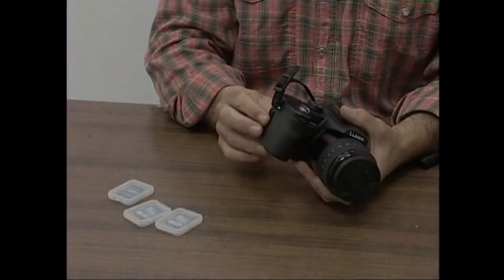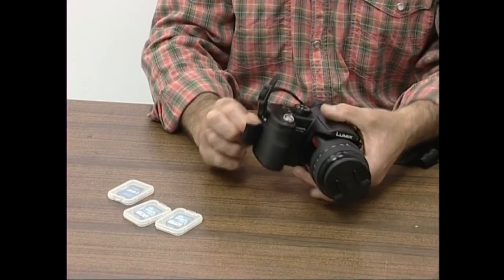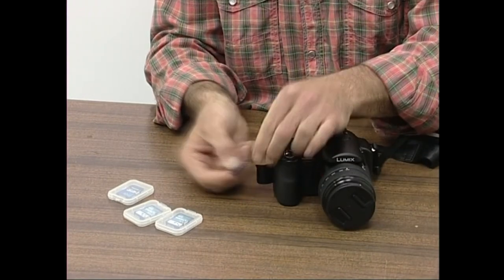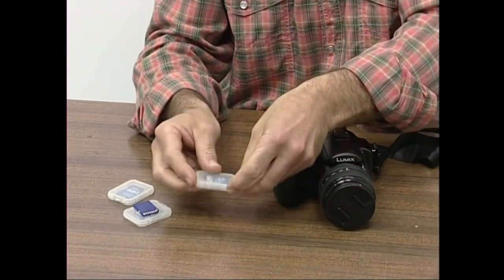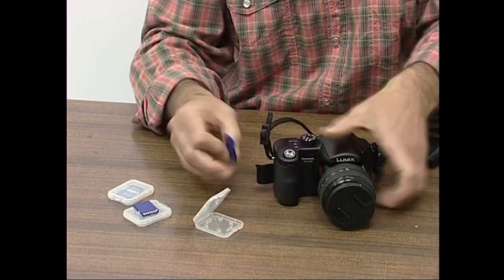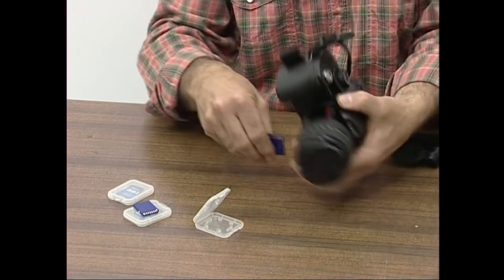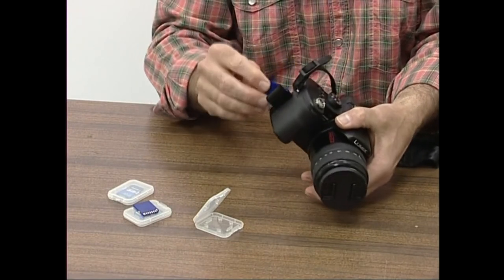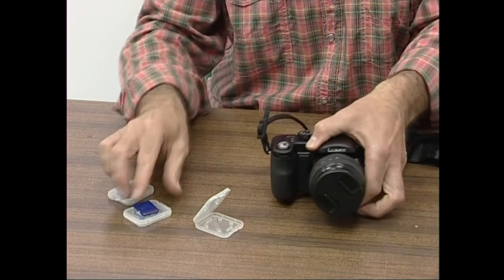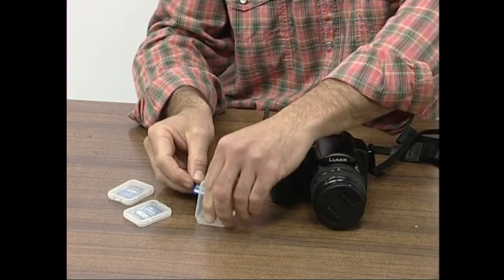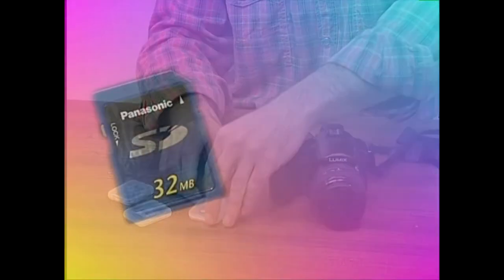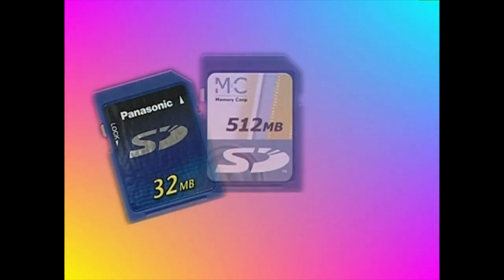Fabrikatzaileak eman dizuen memoria txartela nolakoa den eta zenbateko ahalmena duen arretaz aztertu behar duzue. Ziurrenik, ahalmen txikiena duen txartela salduko dizue. Horregatik, beste bat erostea gomendatzen dizuet. Nik gomendatuko dizuet gutxienez 256 megabaiteko txartela erostea. Ahalmena handiagokoa bada, hobe.